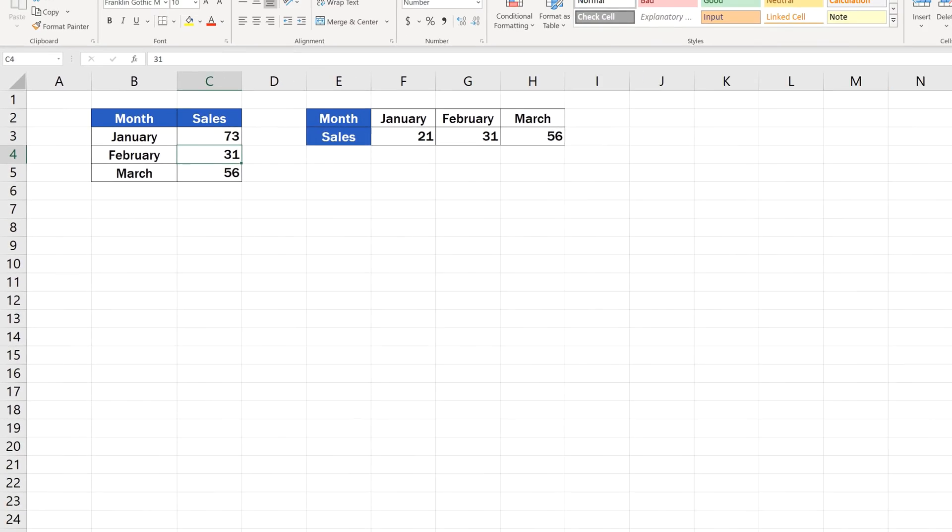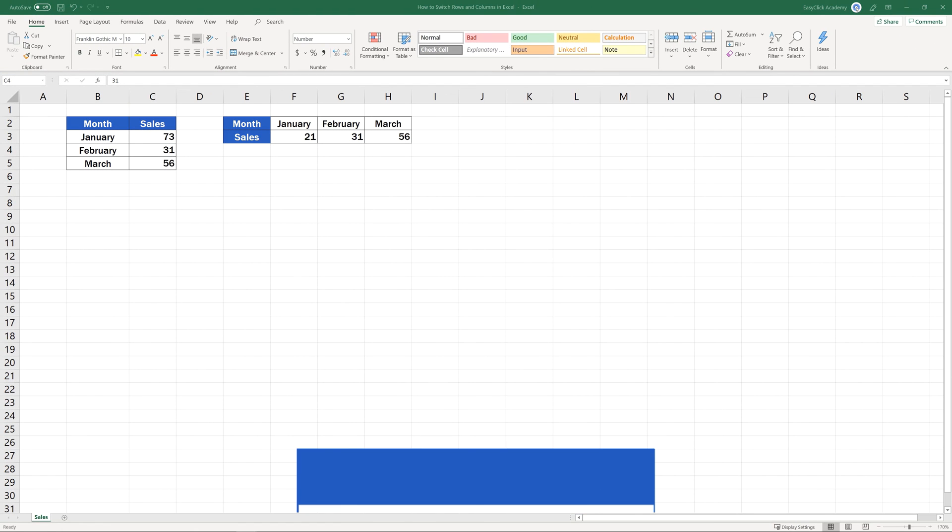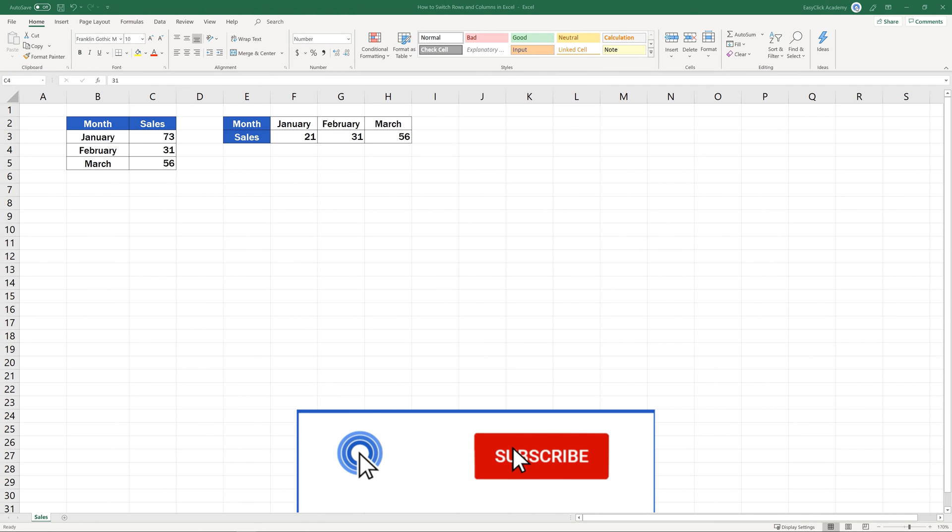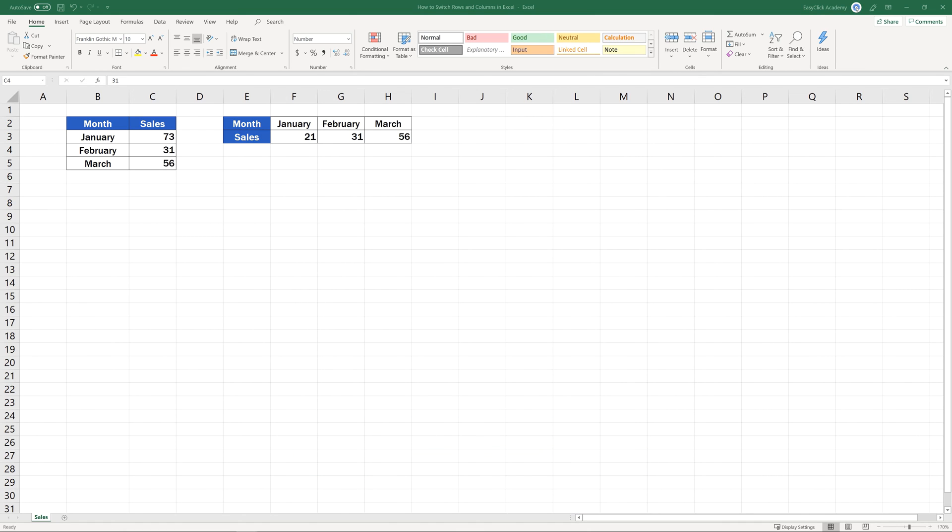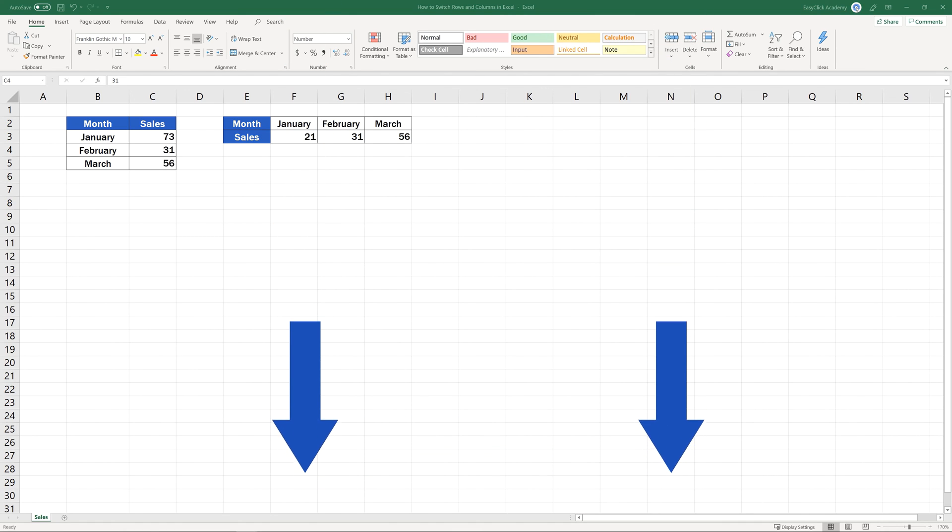And here comes a question for you. Is the static way of transposing data what you're looking for, or would you like to know more and learn how to switch rows and columns dynamically? Make sure you'll let us know in the comment section below. The EasyClick Academy team will be happy to help.